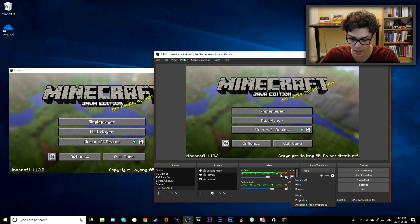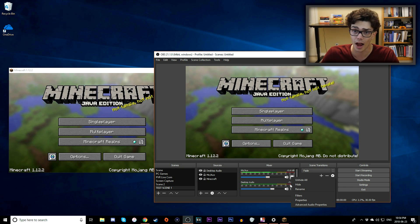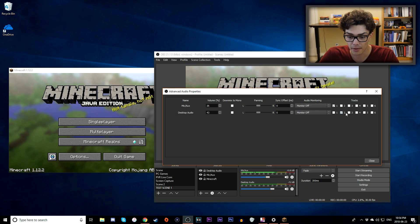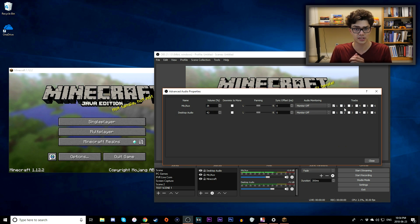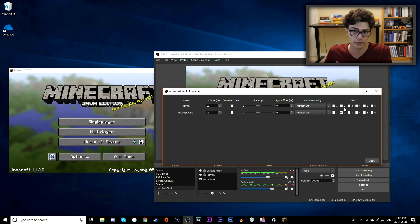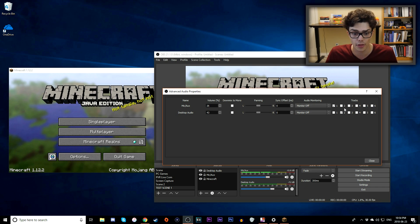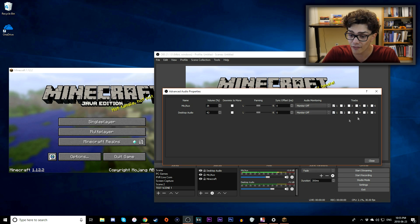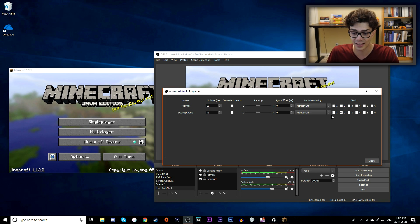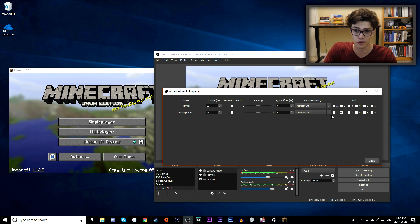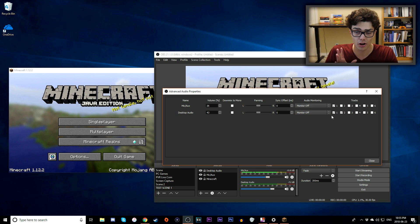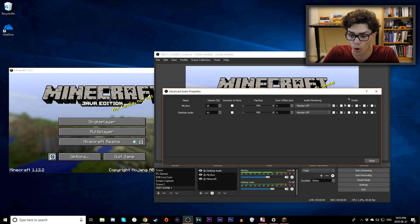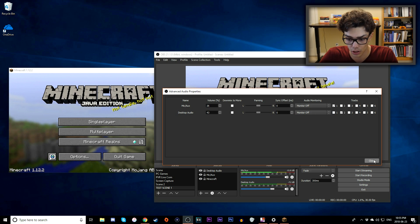Now click the gear icon under the Mixer tab on either Mic or Desktop Audio and go to Advanced Audio Properties. Make sure the two tracks are separate. I put Mic/Auxiliary on Track 1 and Desktop Audio on Track 2. If both are selected on the same track, they'll overlap. You want no overlap — mic independent on Track 1, desktop audio independent on Track 2. Click Close when done.